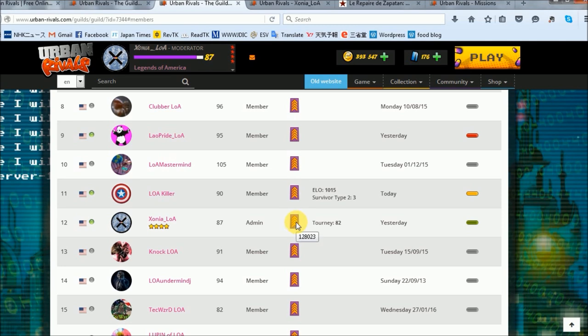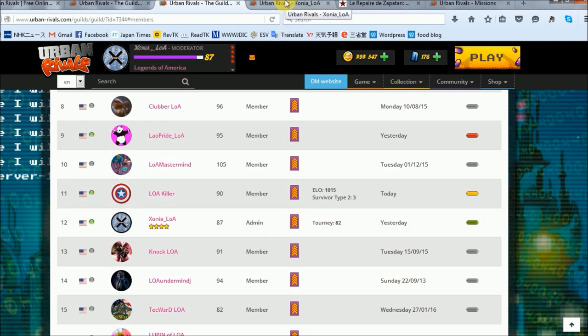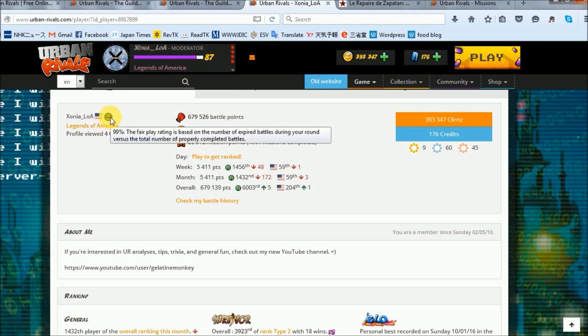I'm currently level 87, and I've won 12,723 of my 21,850 total games, giving me a win percentage of about 58%.